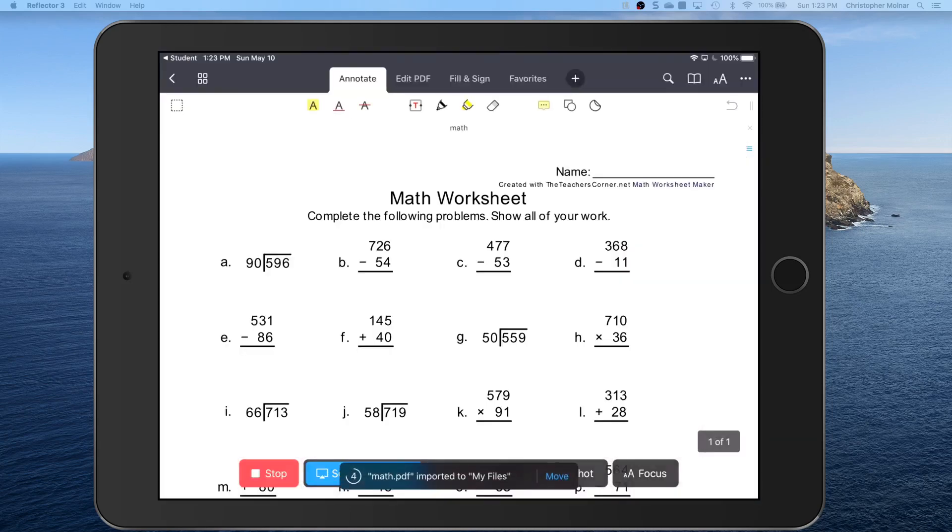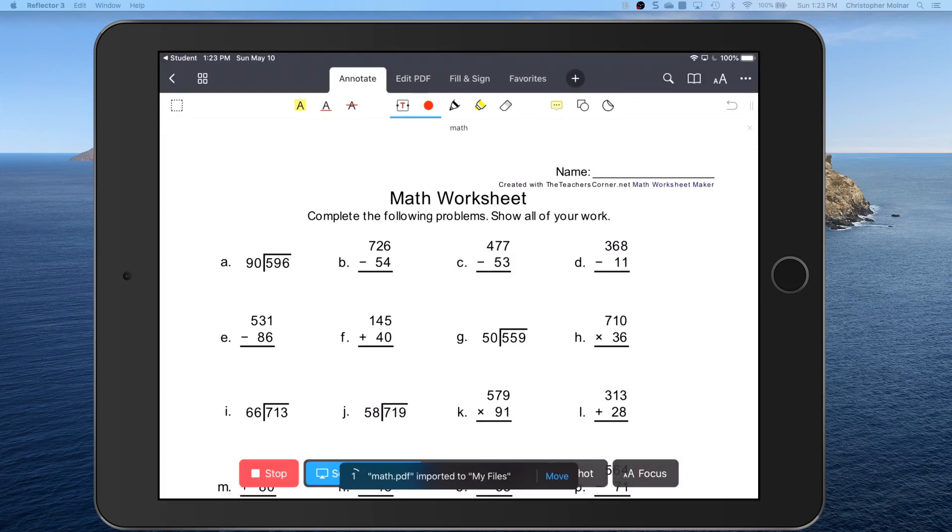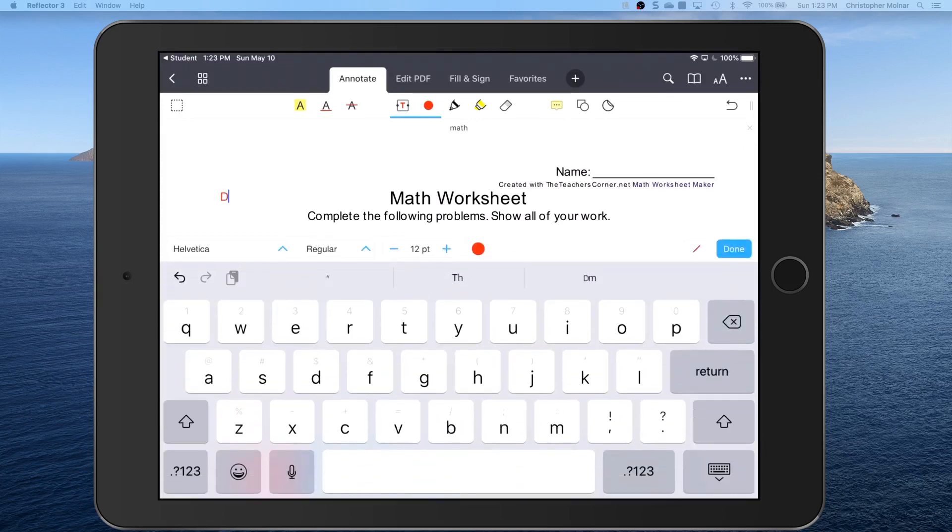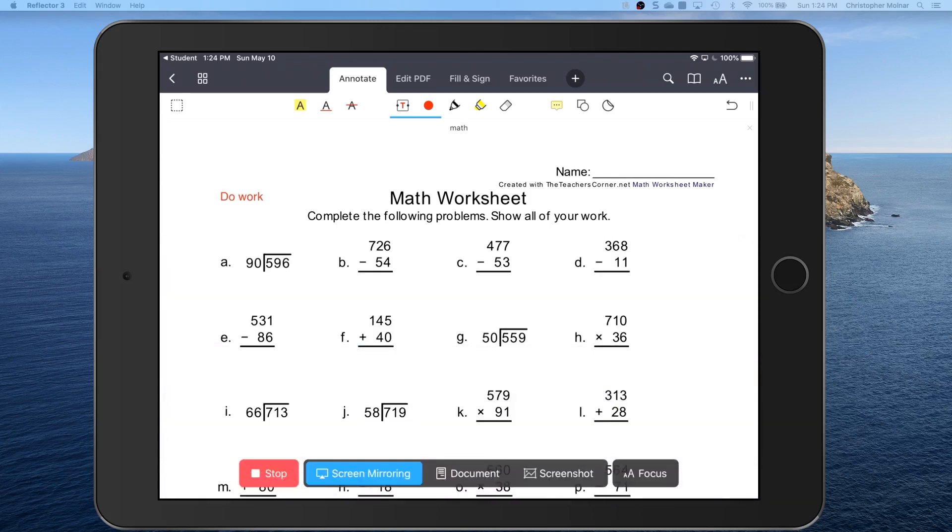Let it open. Do your work. I'm just going to say do work because I'm trying to keep this short. Done.